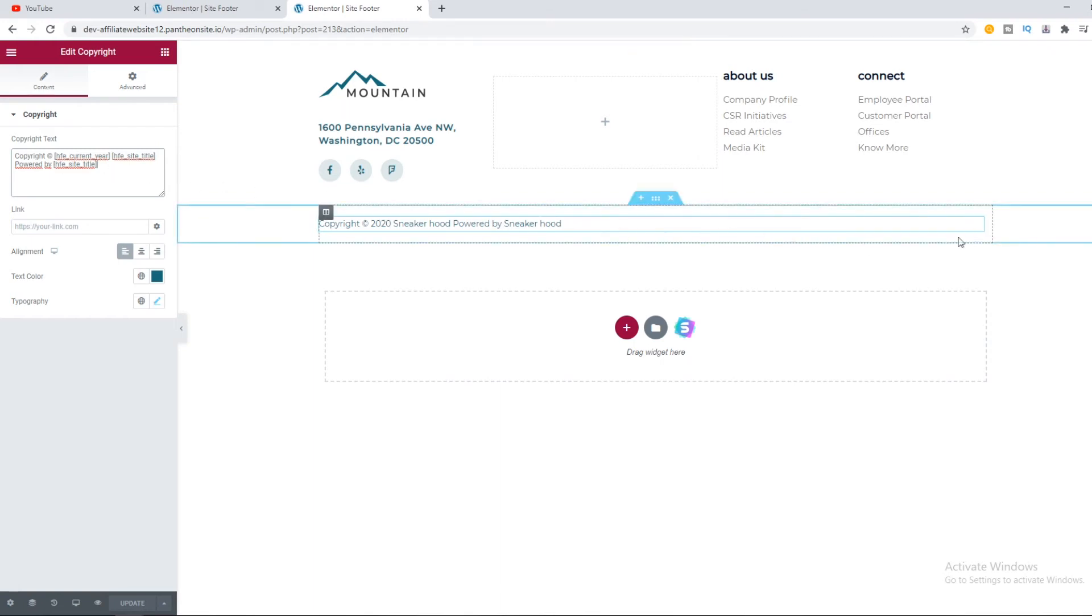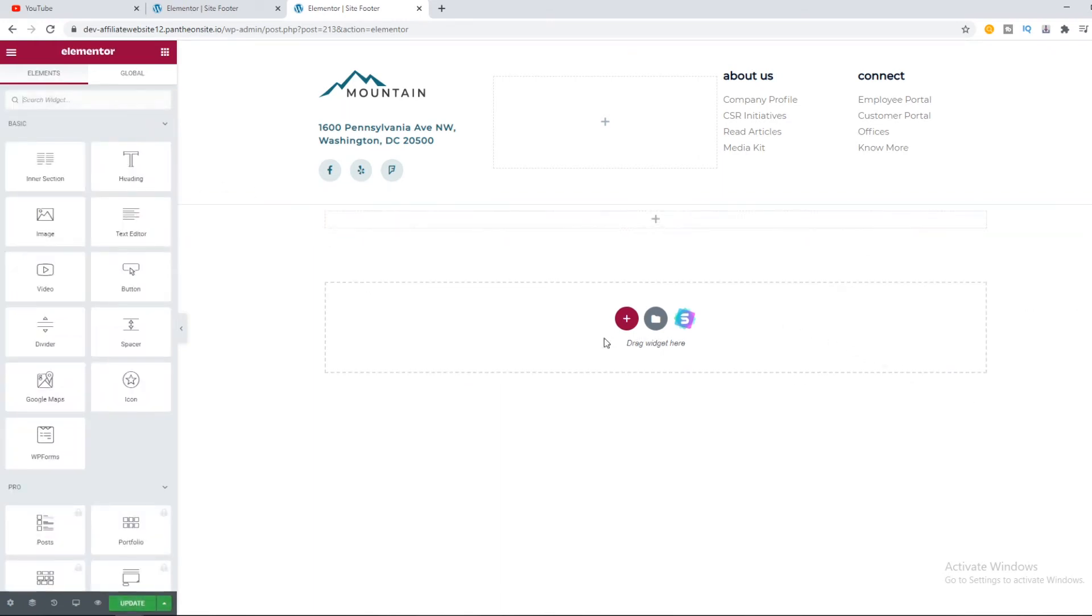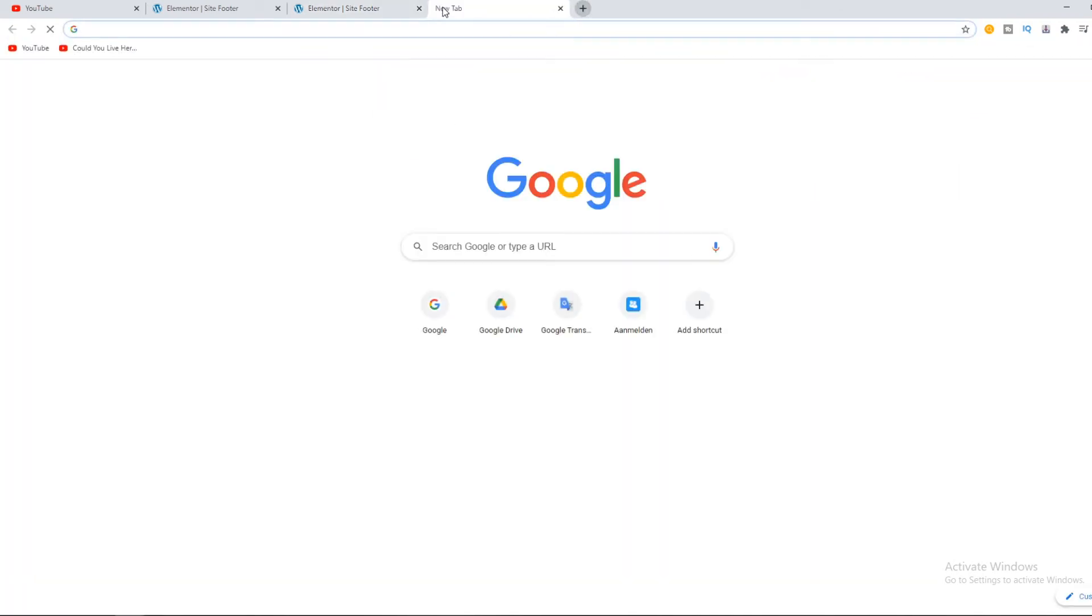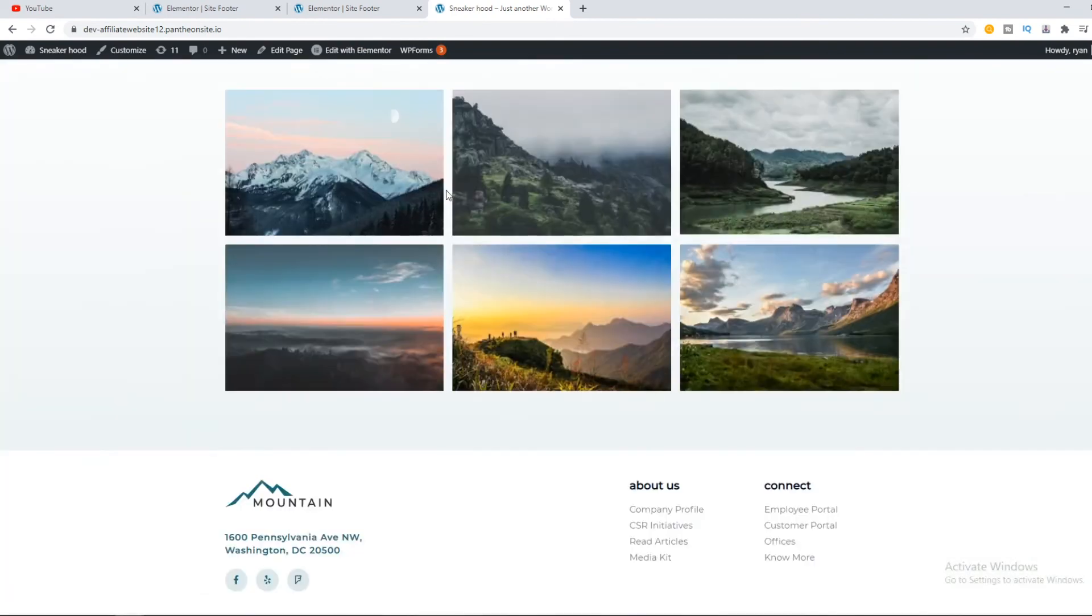You can just completely delete this by hitting delete and then hit update. When we go to the website again and scroll down, you can see that the text is gone.